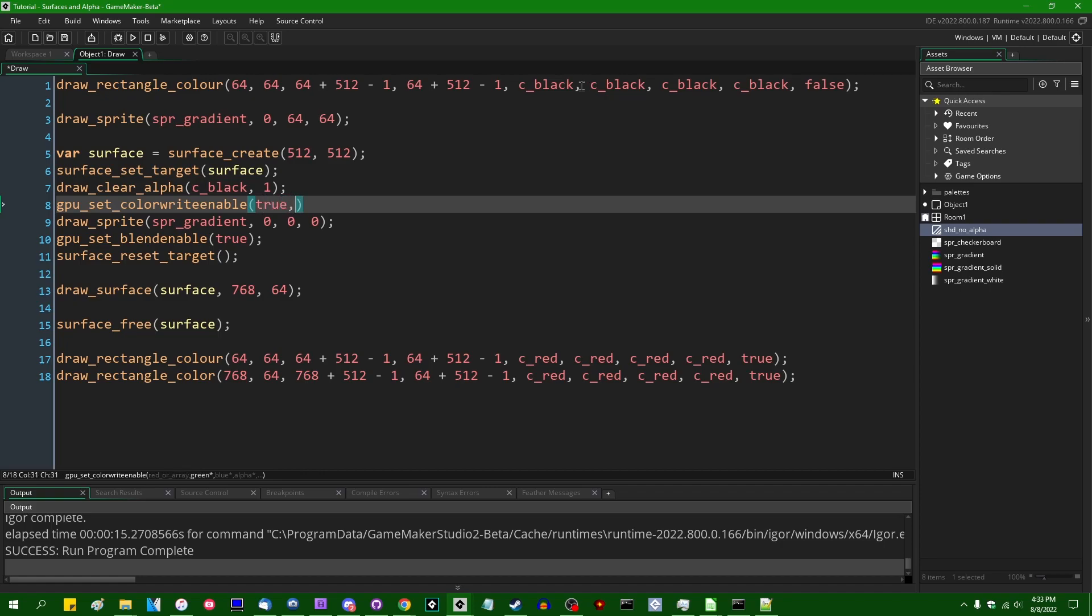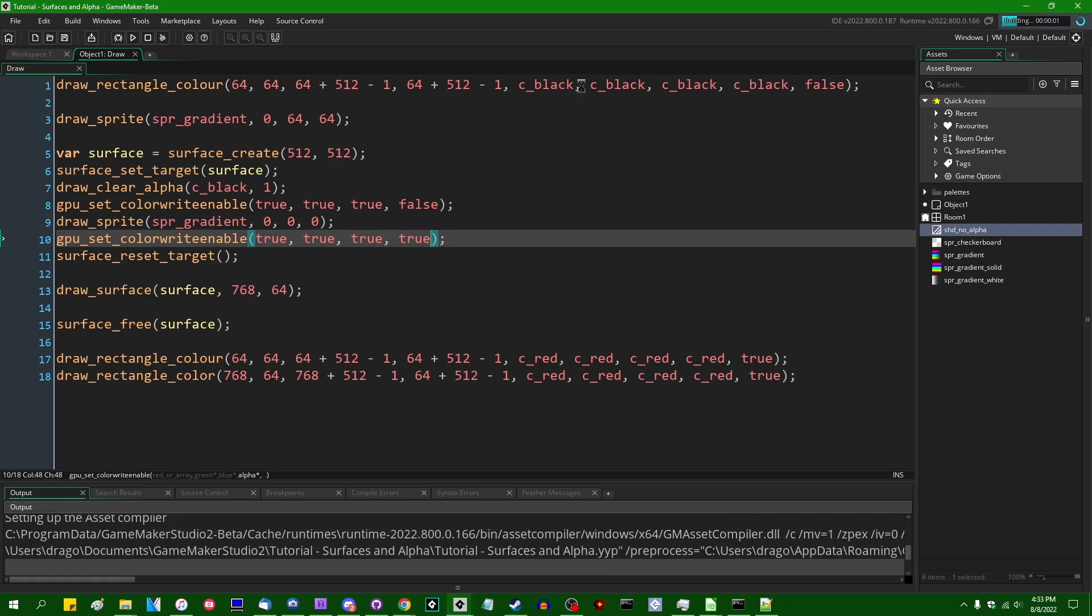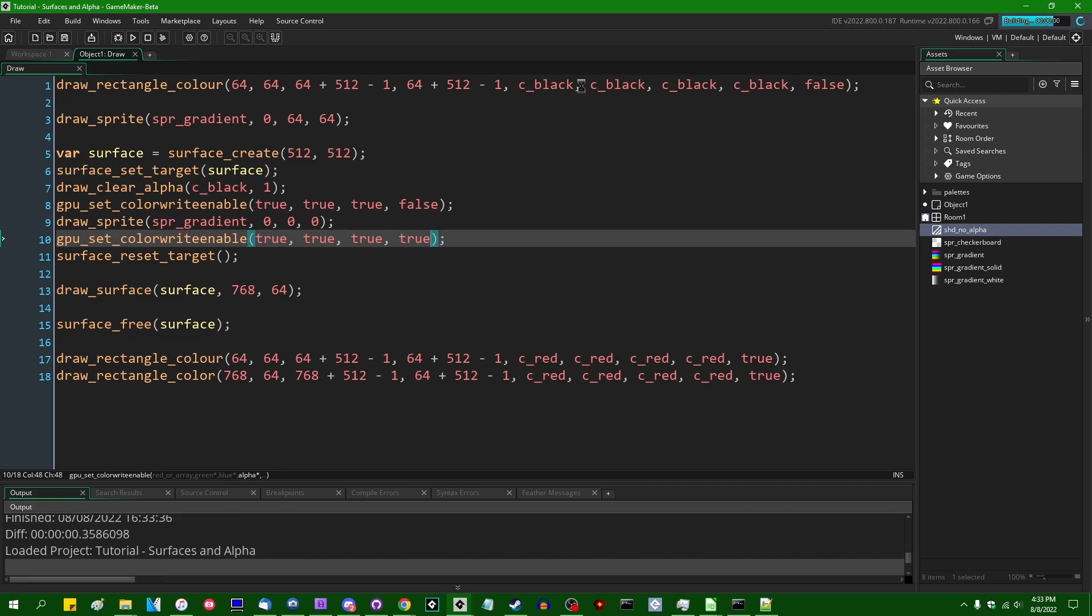So we're going to leave red, green, and blue as true. So the color blending is going to be enabled for red, green, and blue, but we can disable this selectively for alpha.